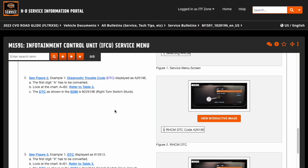I'm not sure what difference that would make, if any, but they call it out here in the bulletin. They give us an example code of A2619E and state that the first digit A needs to be converted — so A equals B2.